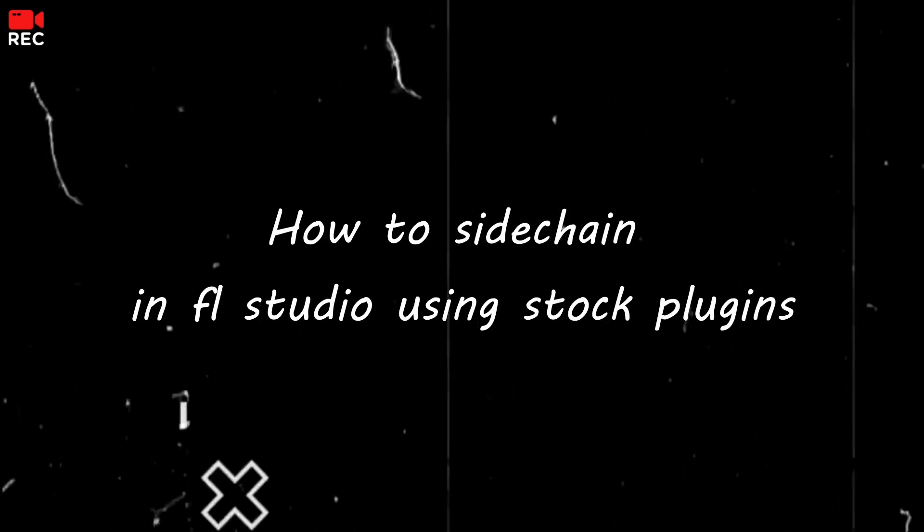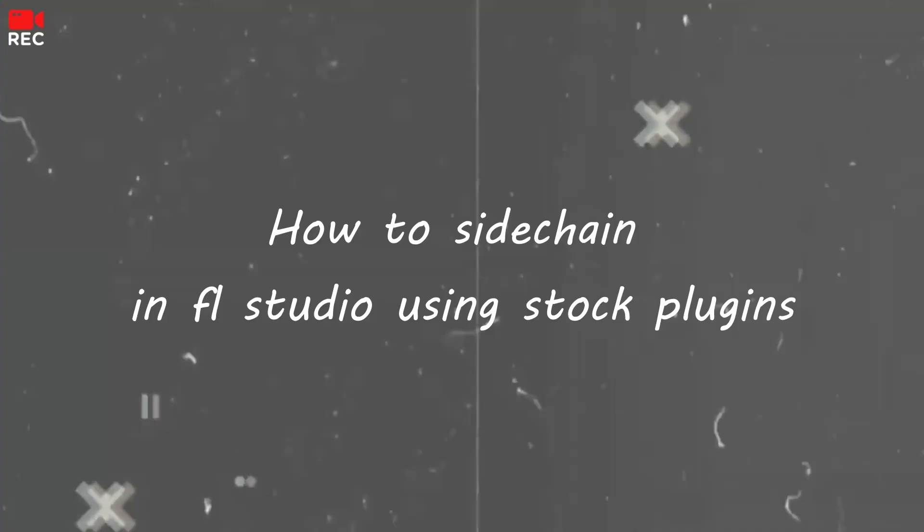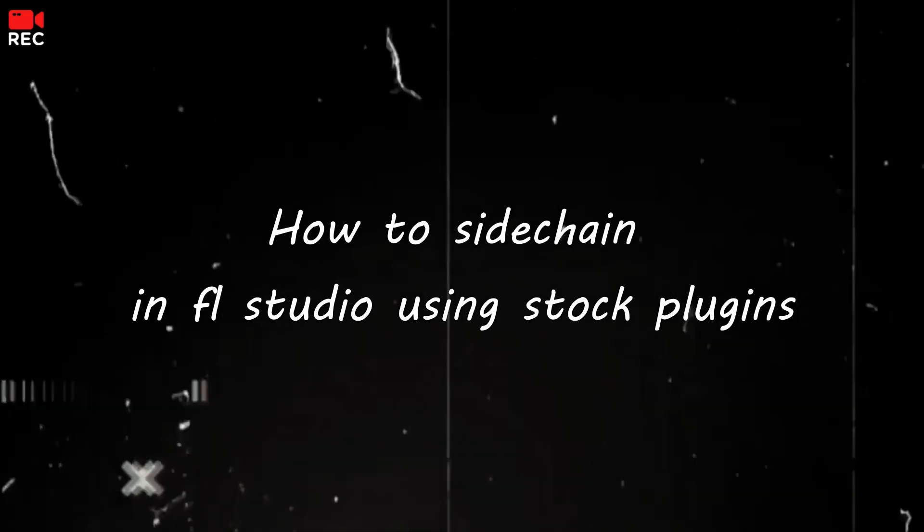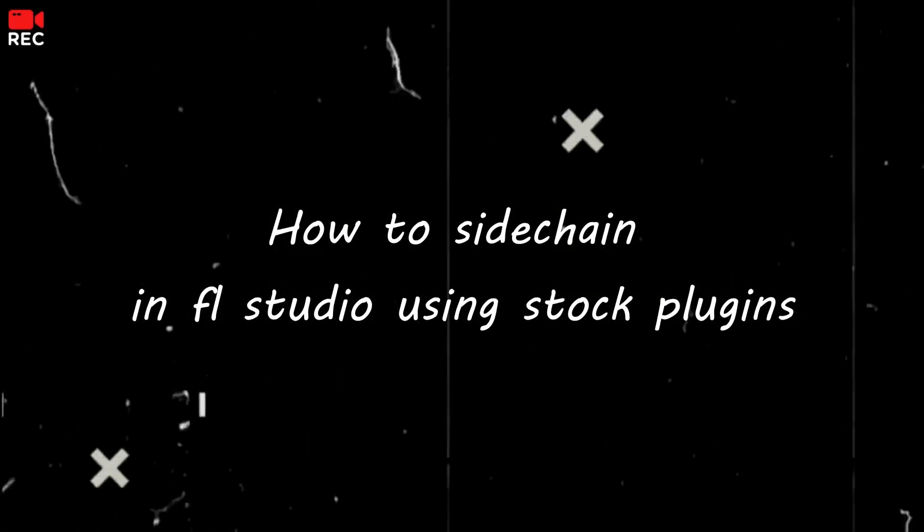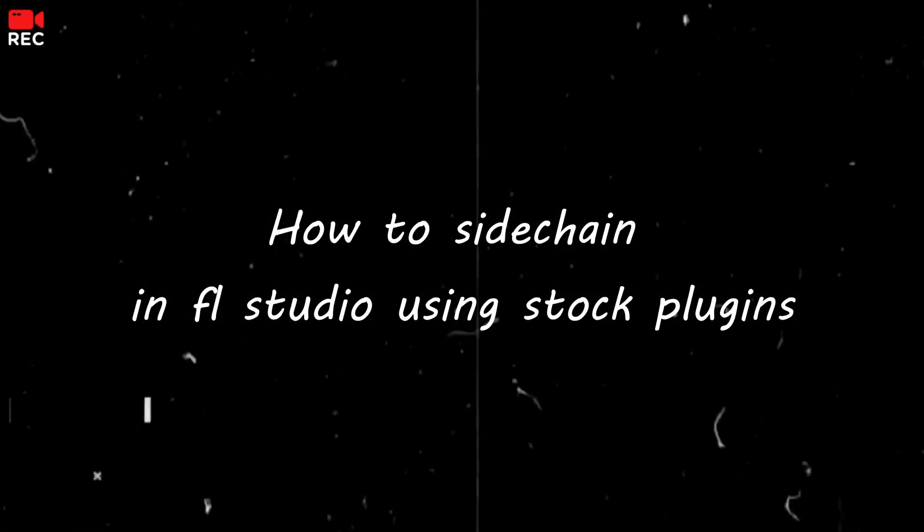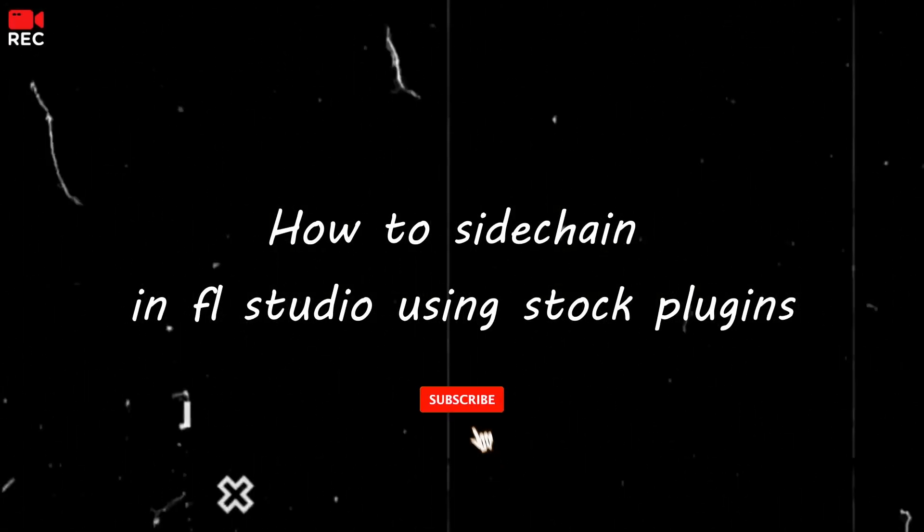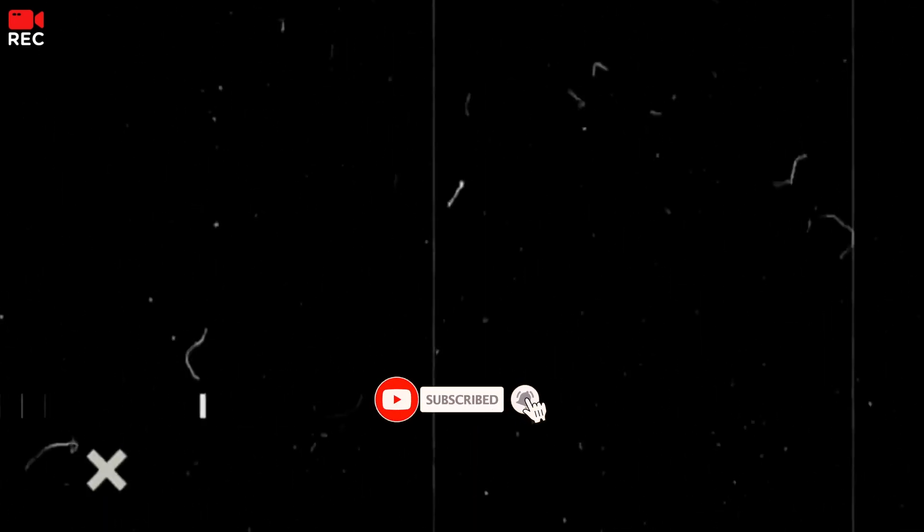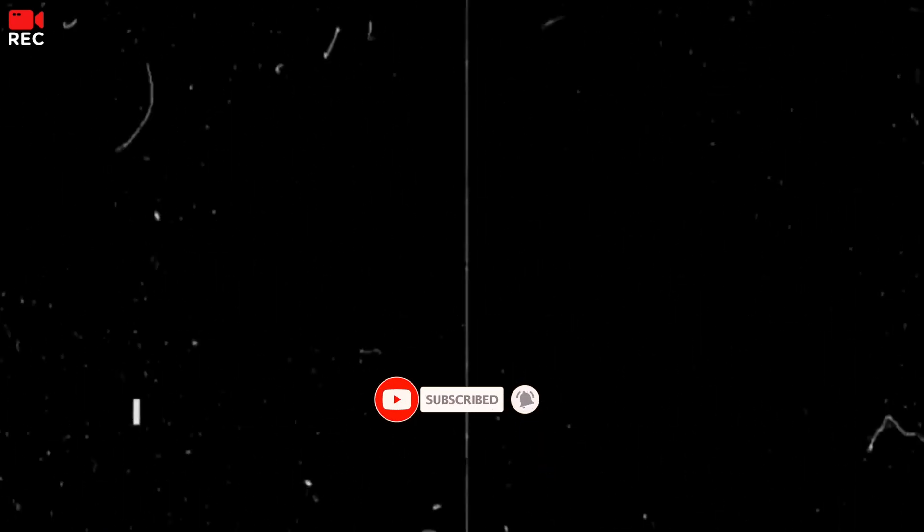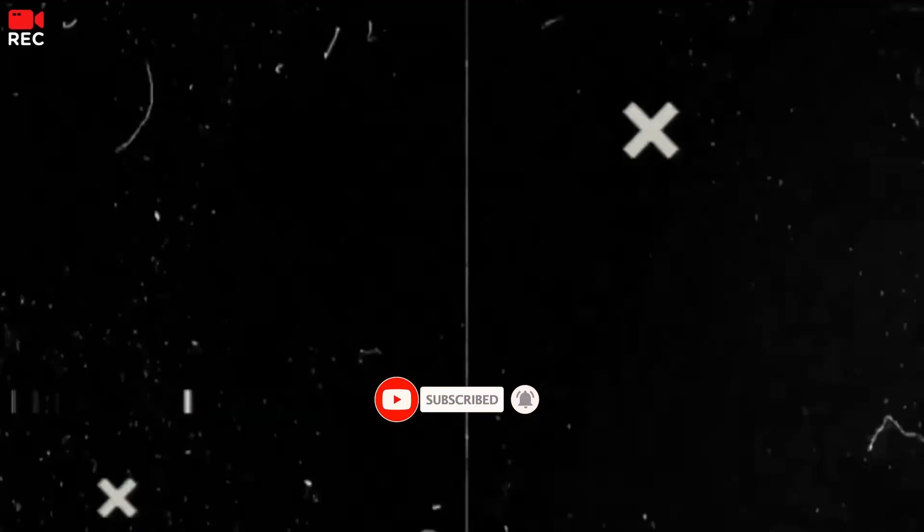What's good YouTube, welcome back to my channel. In this video I'm going to be talking about sidechaining, a popular technique used in music production to create a pumping or ducking effect. Whether you're a beginner or an experienced producer, understanding sidechaining can take your tracks to the next level. So let's dive in.